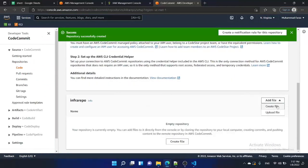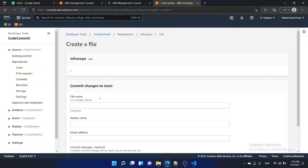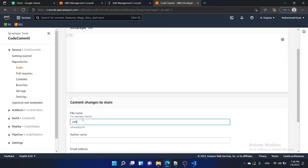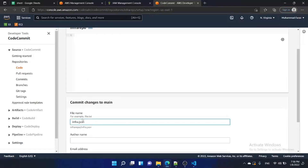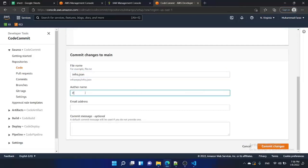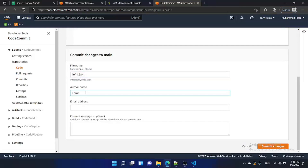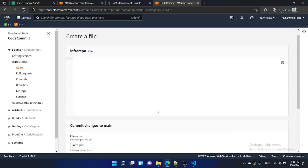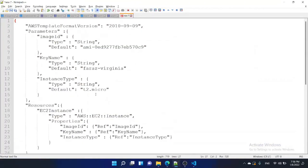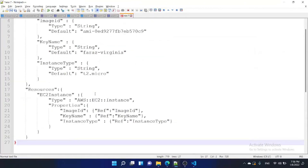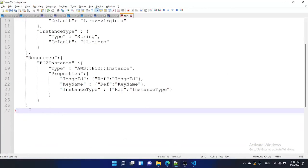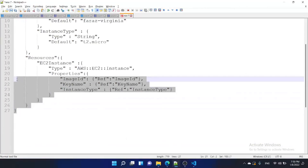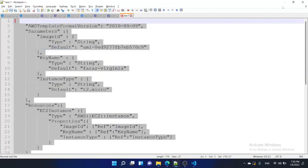Go to create repository and name it 'infra-repo', then create it. I'm adding one file here — create file — and the name of the file would be 'infra.json'. I have already created the CloudFormation template that creates an EC2 instance, so I'm just copying and pasting it.